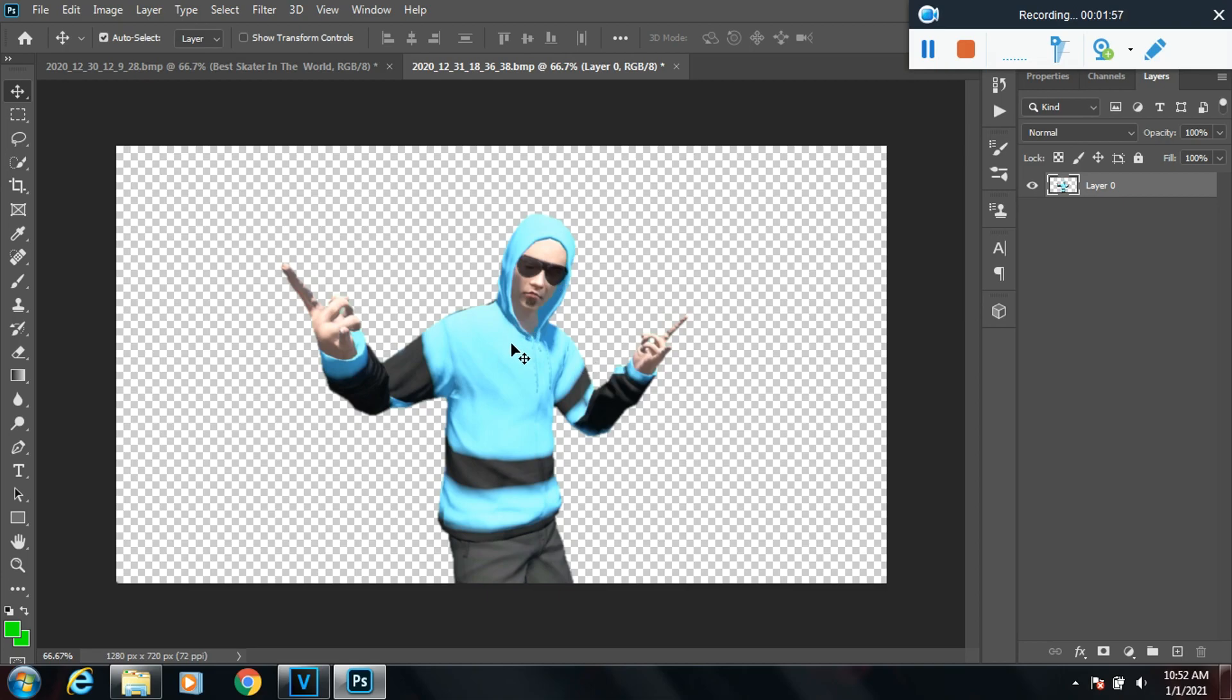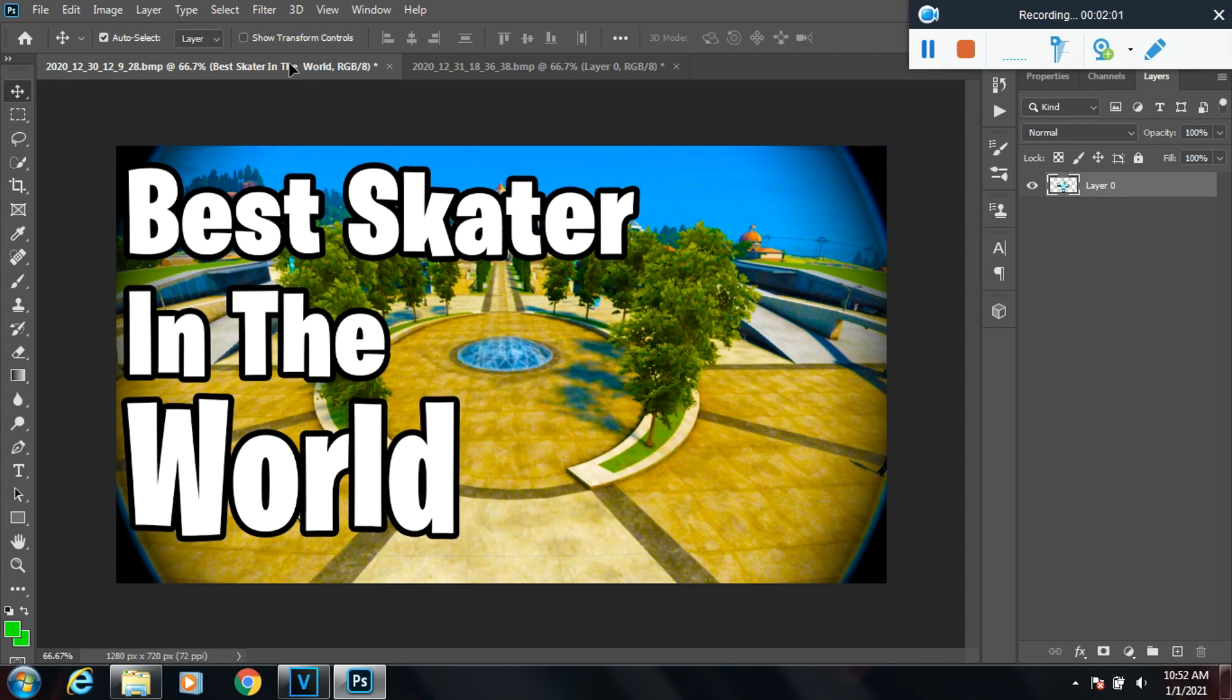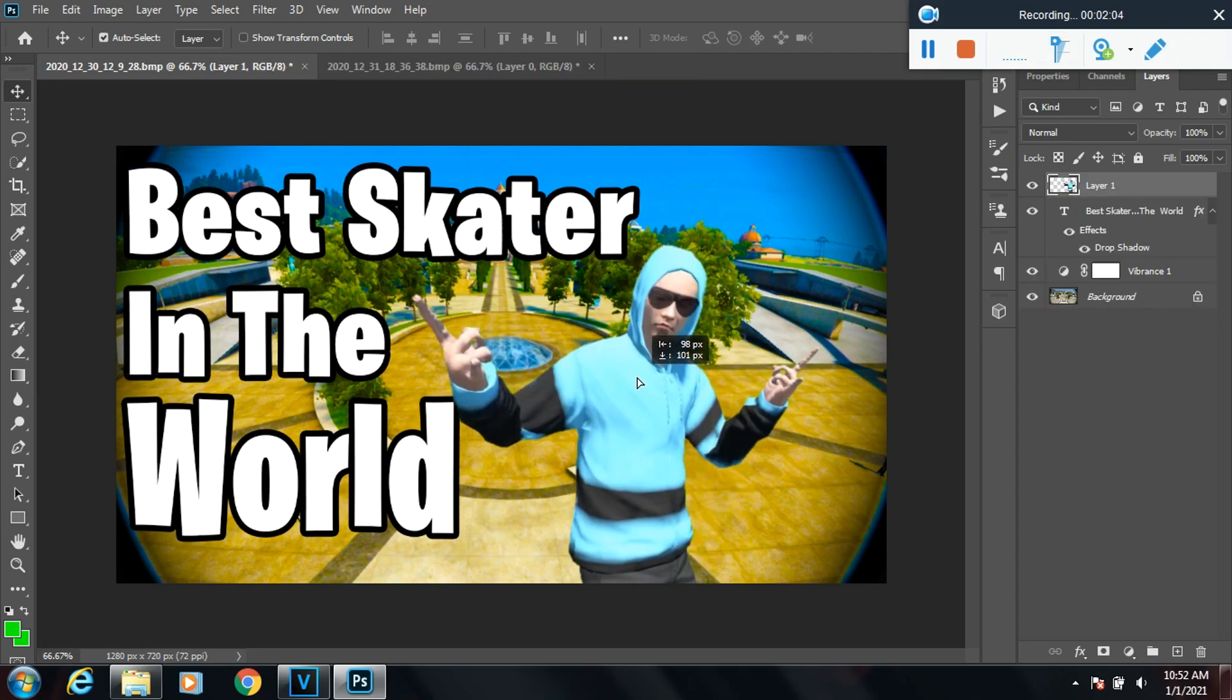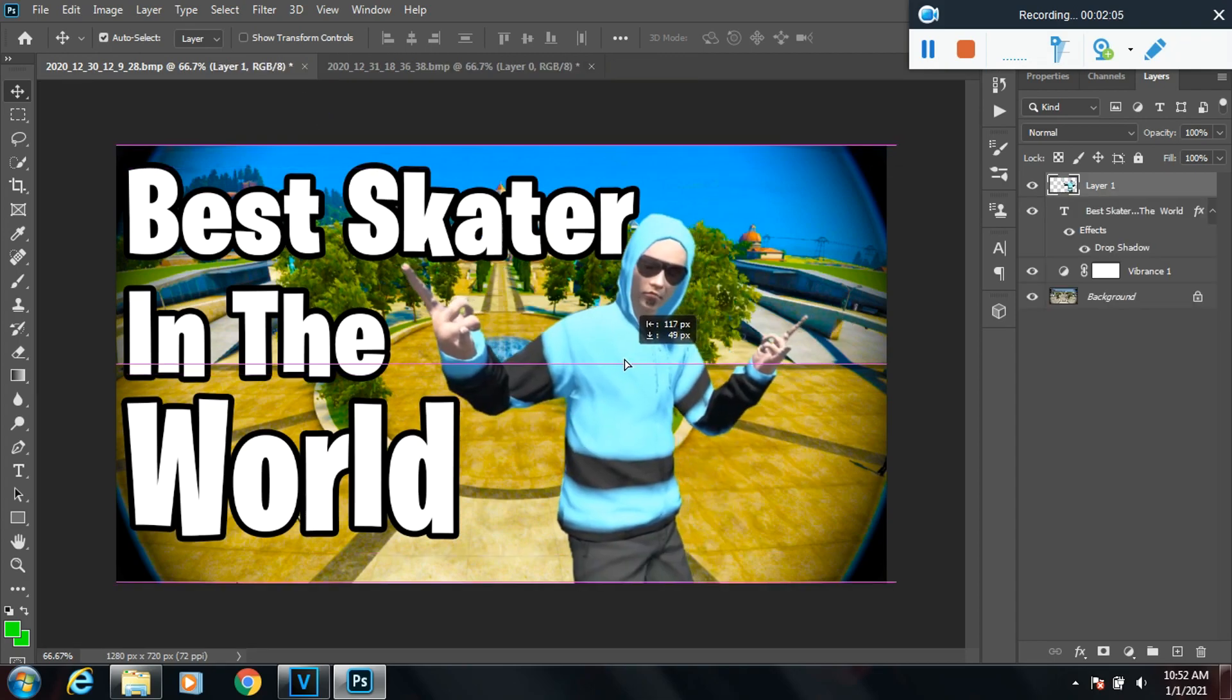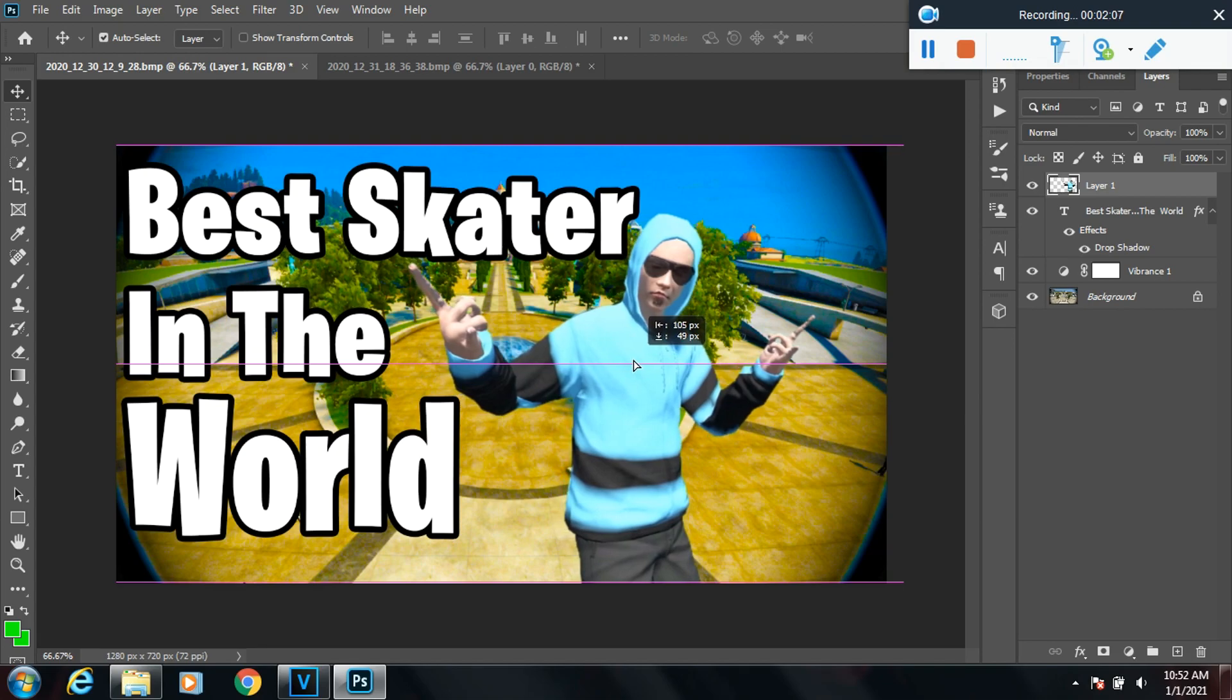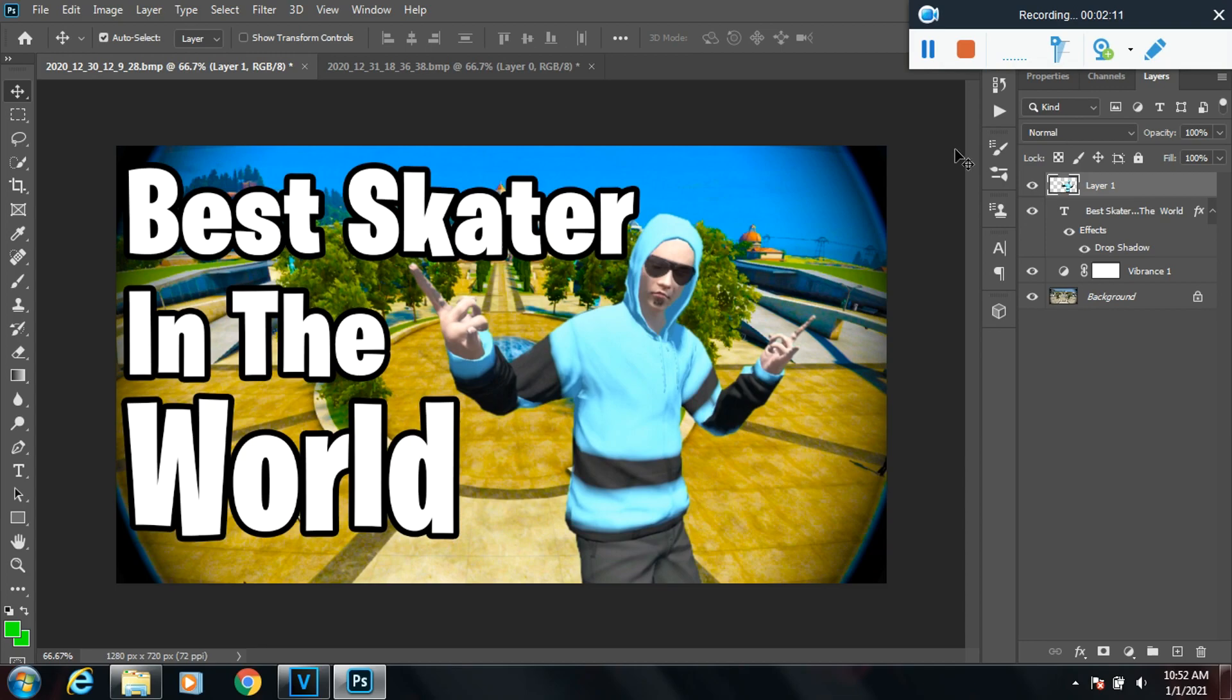Now you can use your picture wherever or however you want. If you want to make a thumbnail or something, like this, you want to make something cool like everybody else does, it's very easy. Now you know how to.